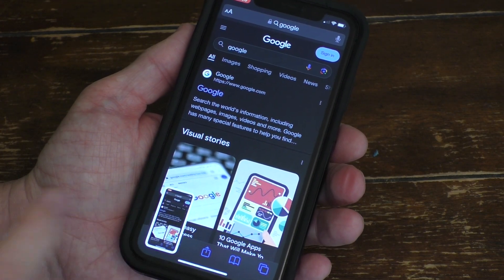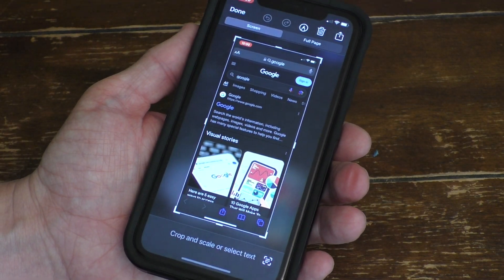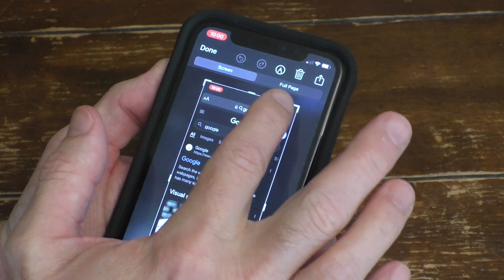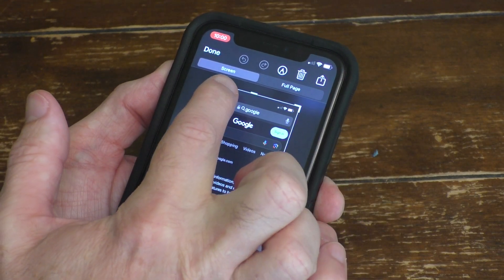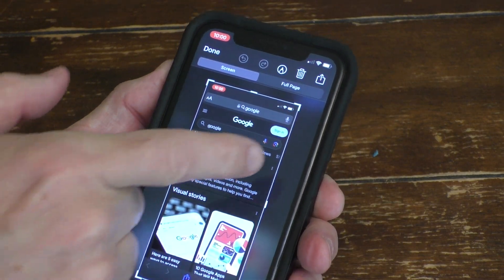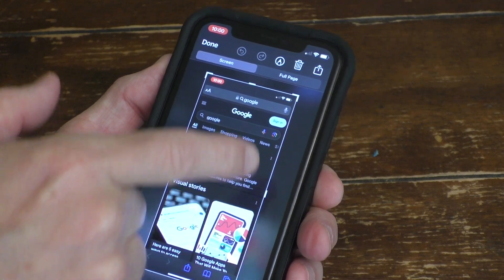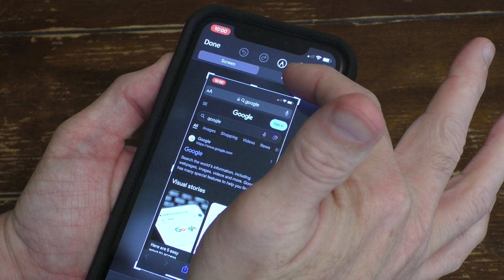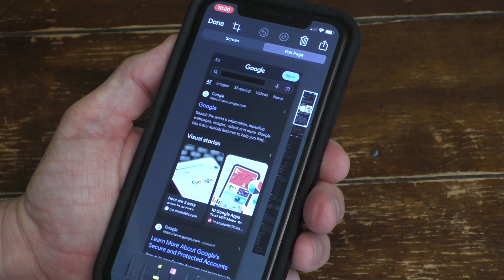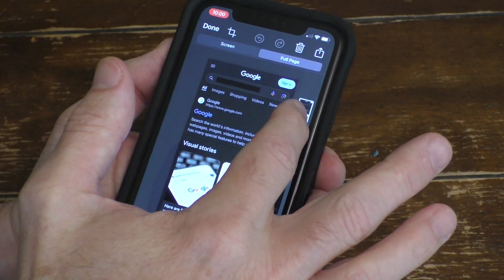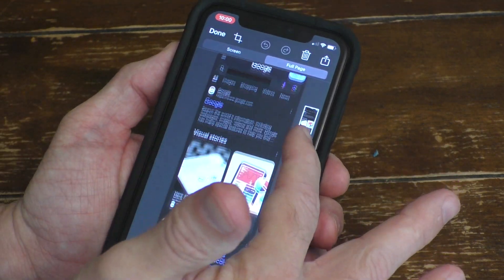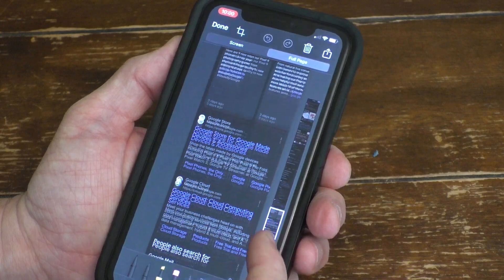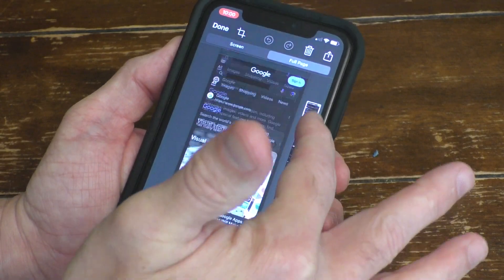Before you swipe this over, you want to select that little icon there, and you'll notice right on top you'll see 'Screen' or 'Full Size.' Right now it's just the screenshot that you took, but if you select 'Full Page,' you will see that you can actually scroll through the entire page just like this.